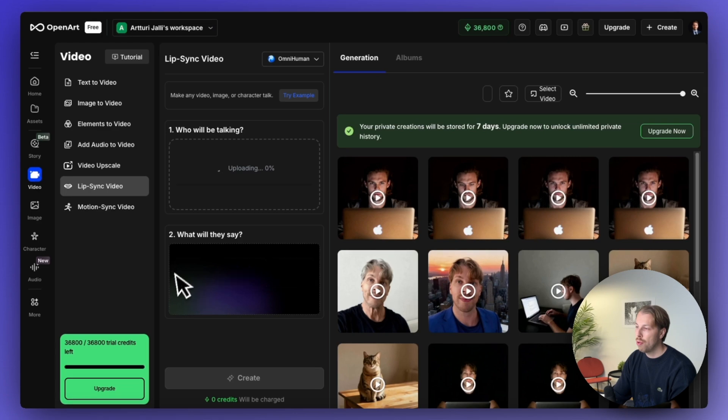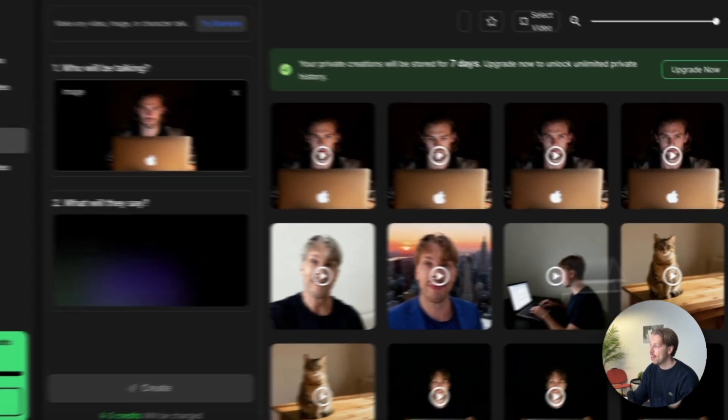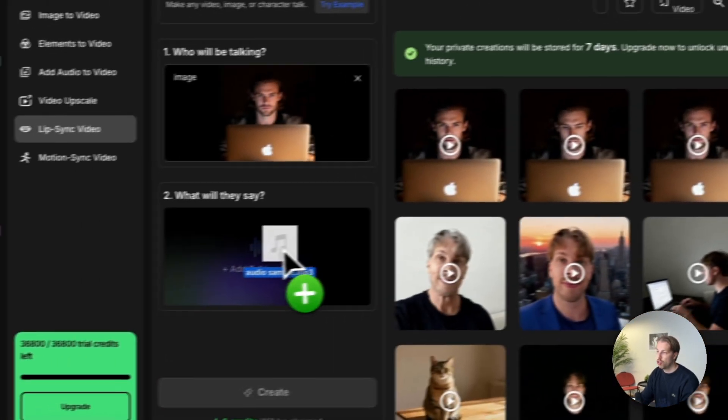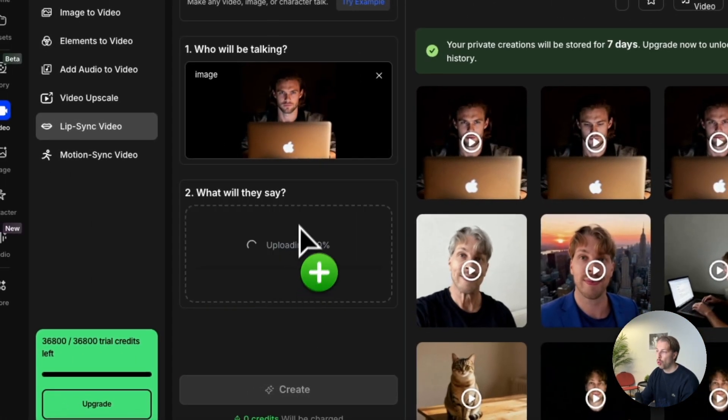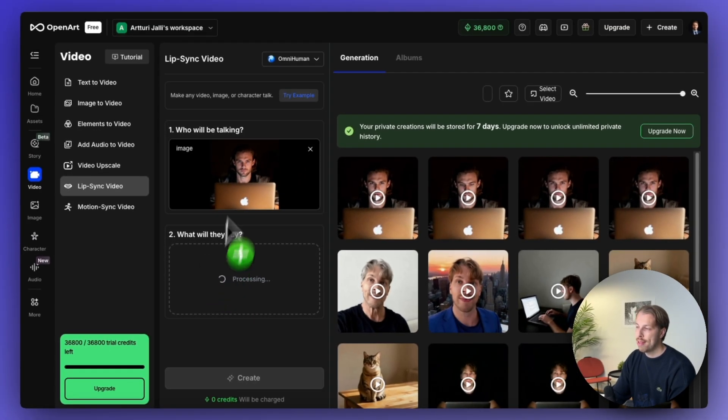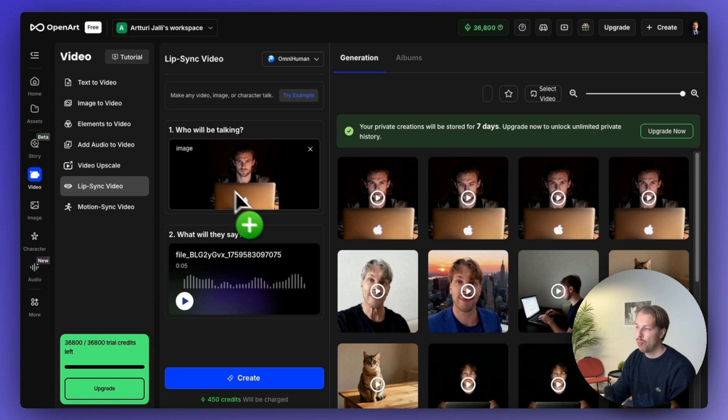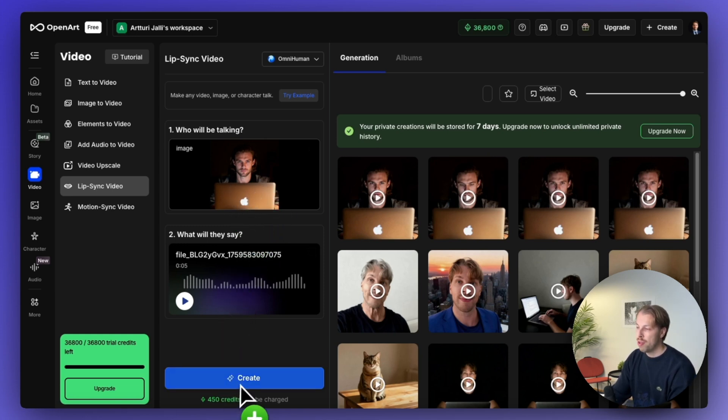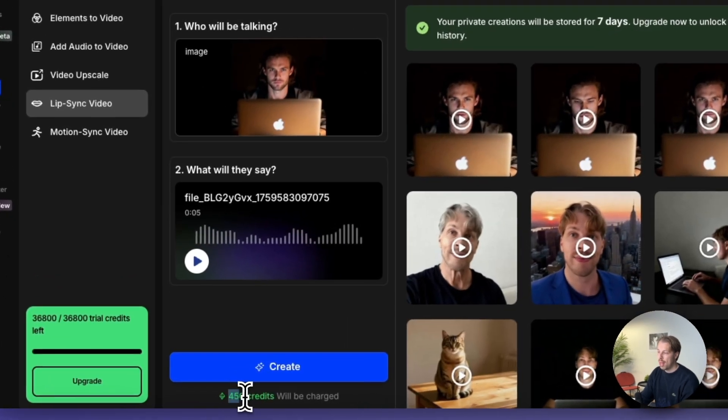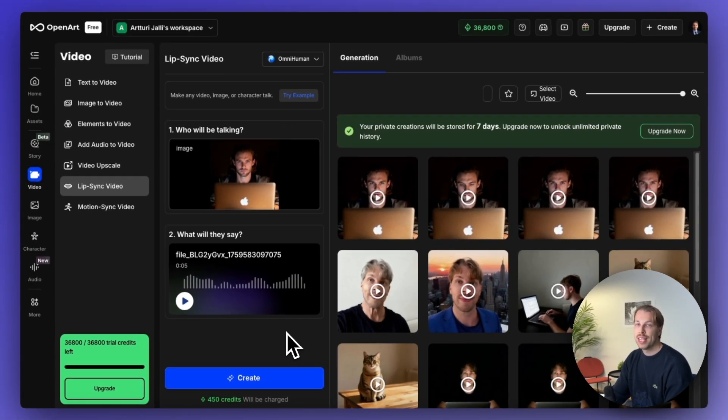And then you also need to specify what they will say. So you will need to drag and drop an audio clip into this view. And as I said, I will create this exact same clip with every single one of these tools with the same strategy. But now all you need to do is just click create. And it will spend 450 credits.